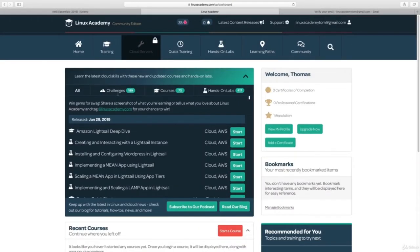This is all completely optional as part of your Udemy course, but we invite you to enjoy this free offering by linuxacademy.com. If you have any questions, please feel free to ask us in the Udemy question and answer section or our community here on Linux Academy. Thank you very much, everybody have a great day.